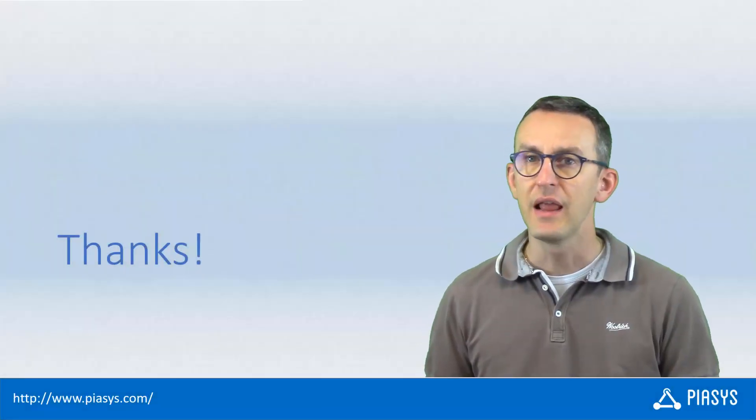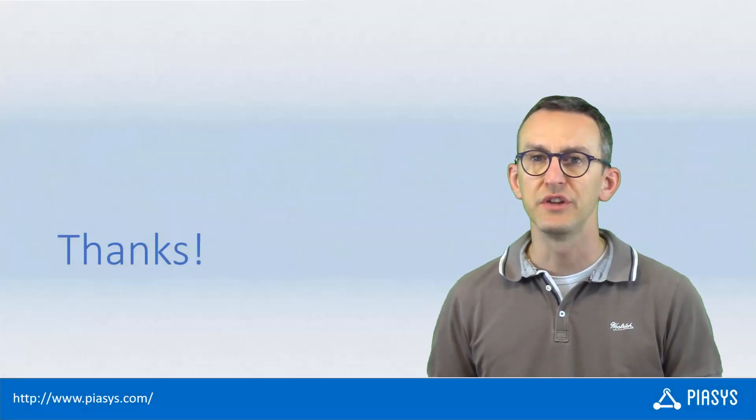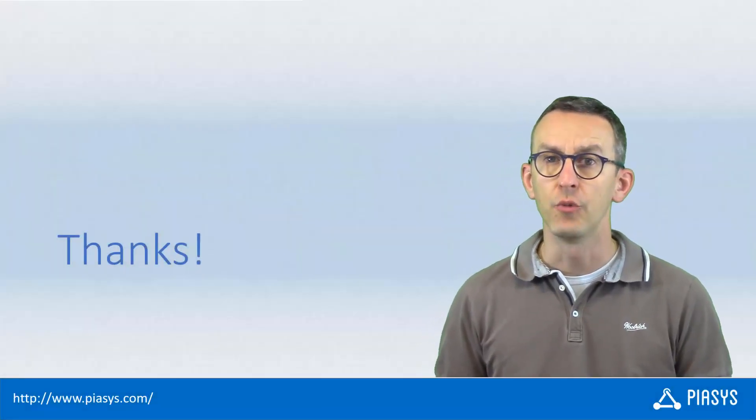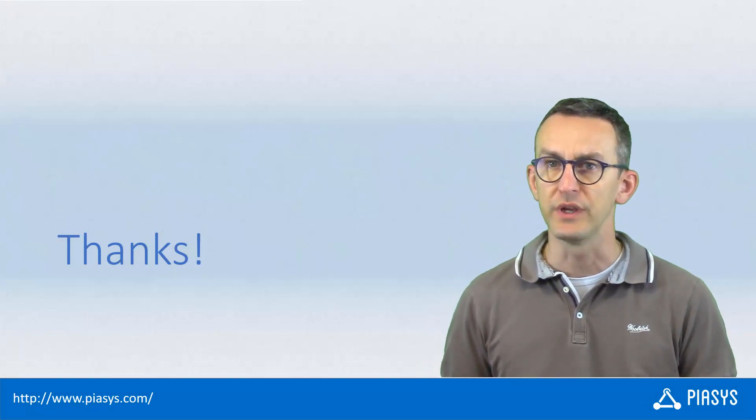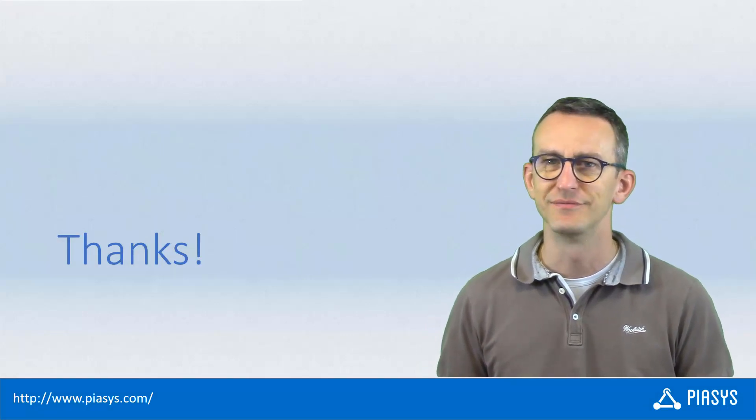As usual thank you for watching this video, I hope you found it useful and I'm looking forward to seeing you next week, thank you.